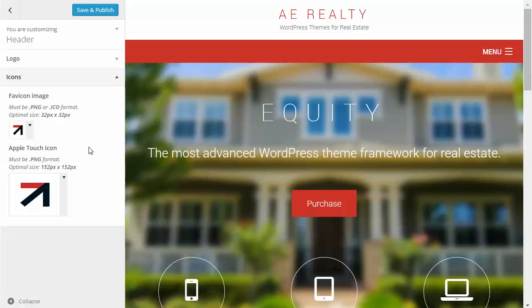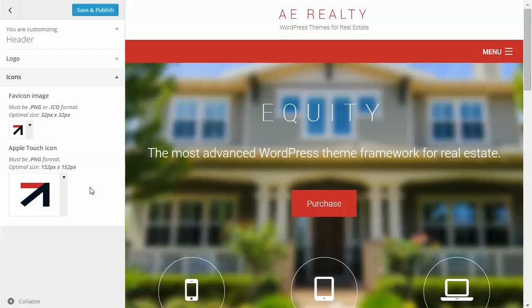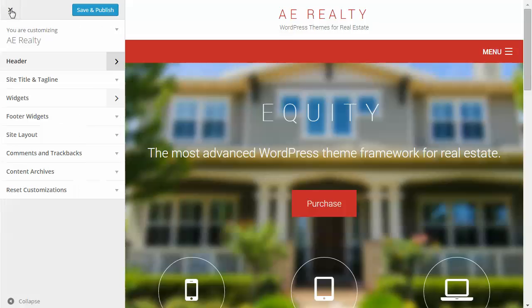You also have an option for icons. This is where you can upload a favicon — that little icon that shows up in the browser tab or when you save a site as a bookmark. You should have an image that's 32 by 32 pixels for that. You can also add an Apple touch icon, which shows up on Apple devices like an iPad when you save a site. It's a bit bigger — about 152 by 152 pixels — and you can add that icon here.